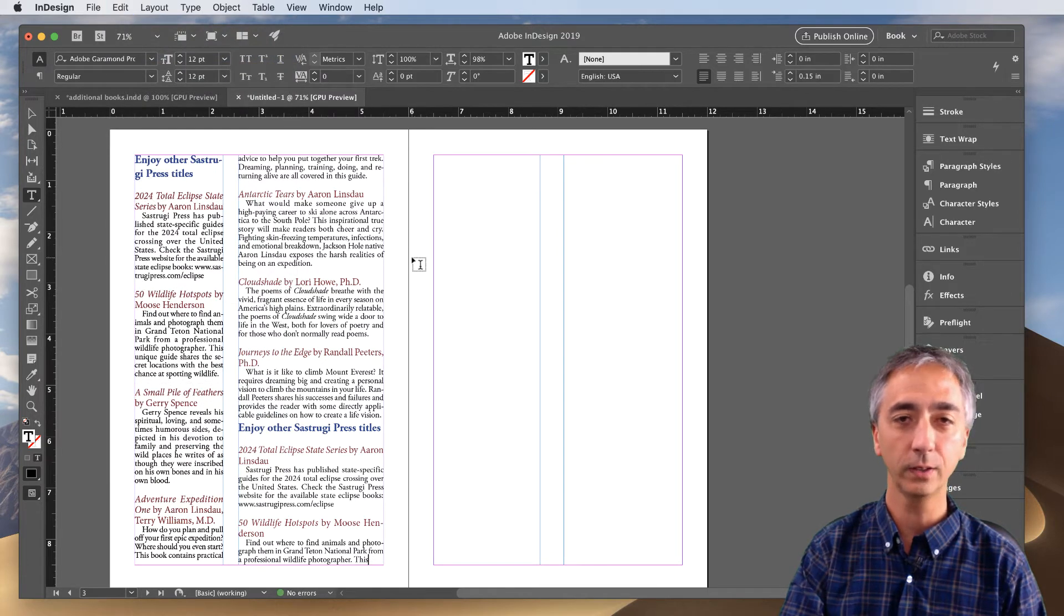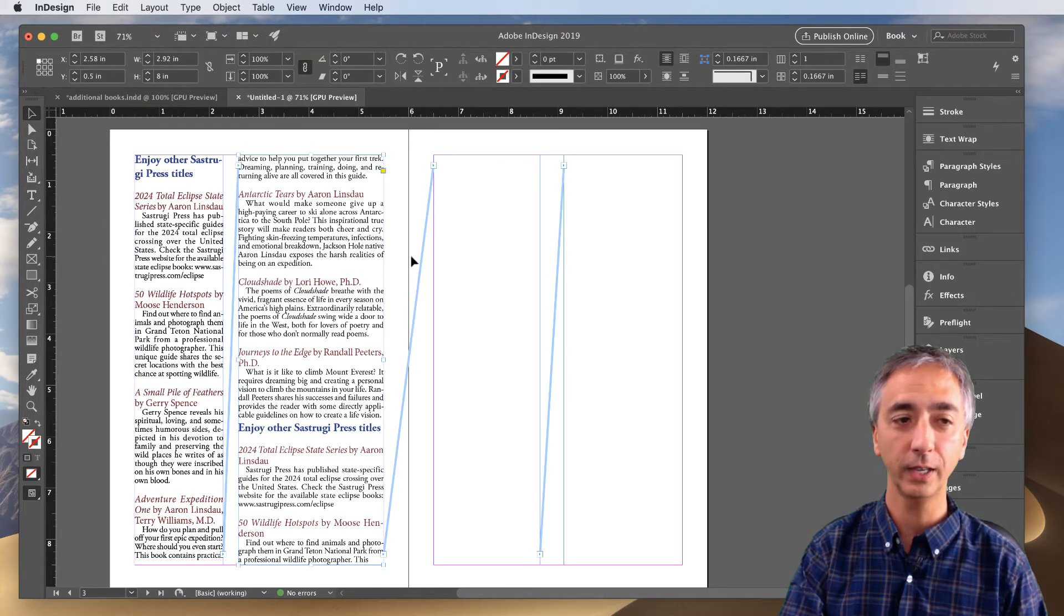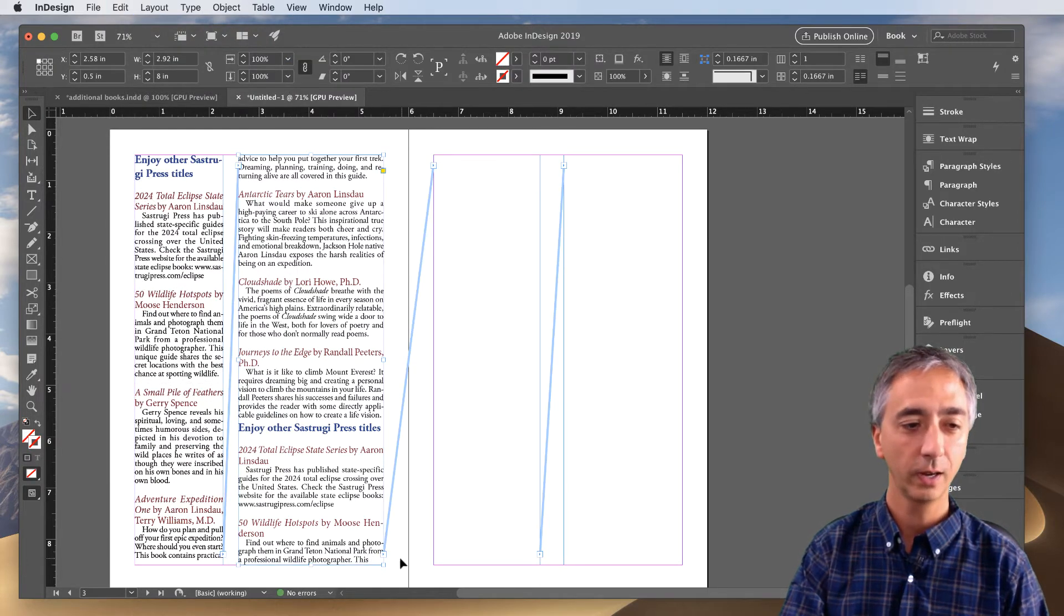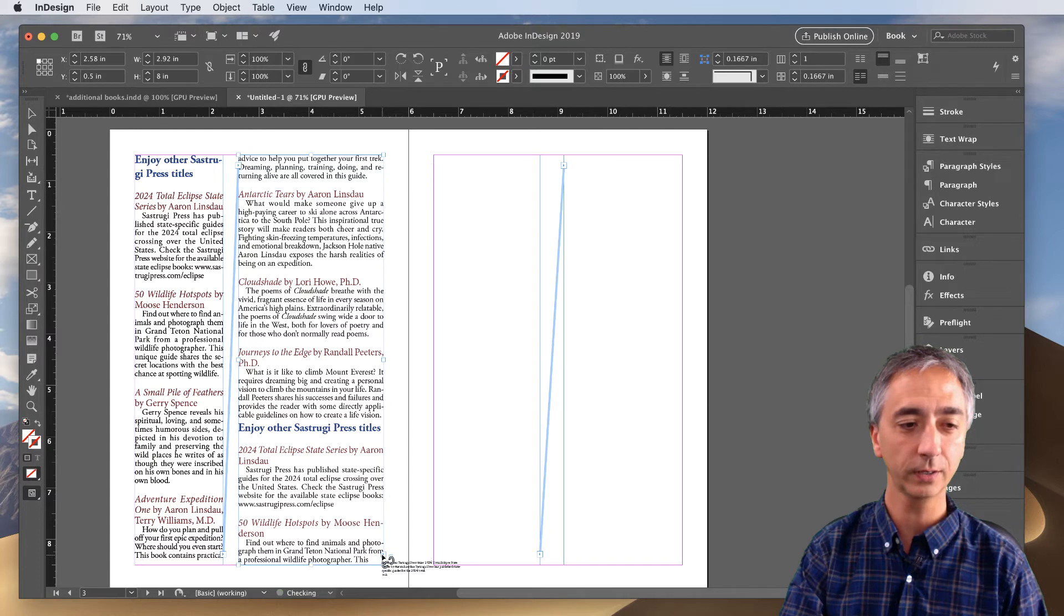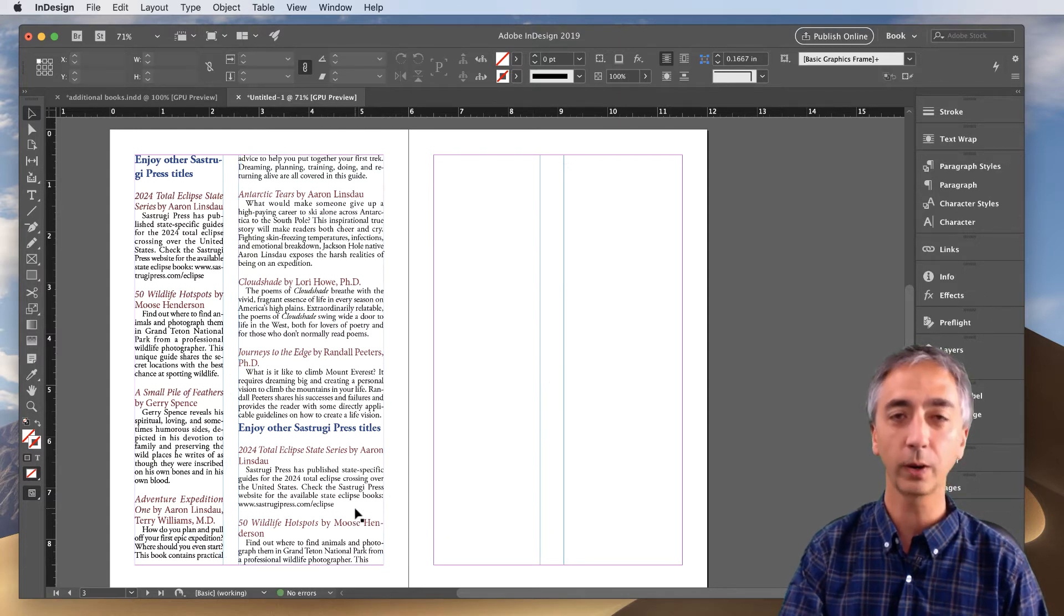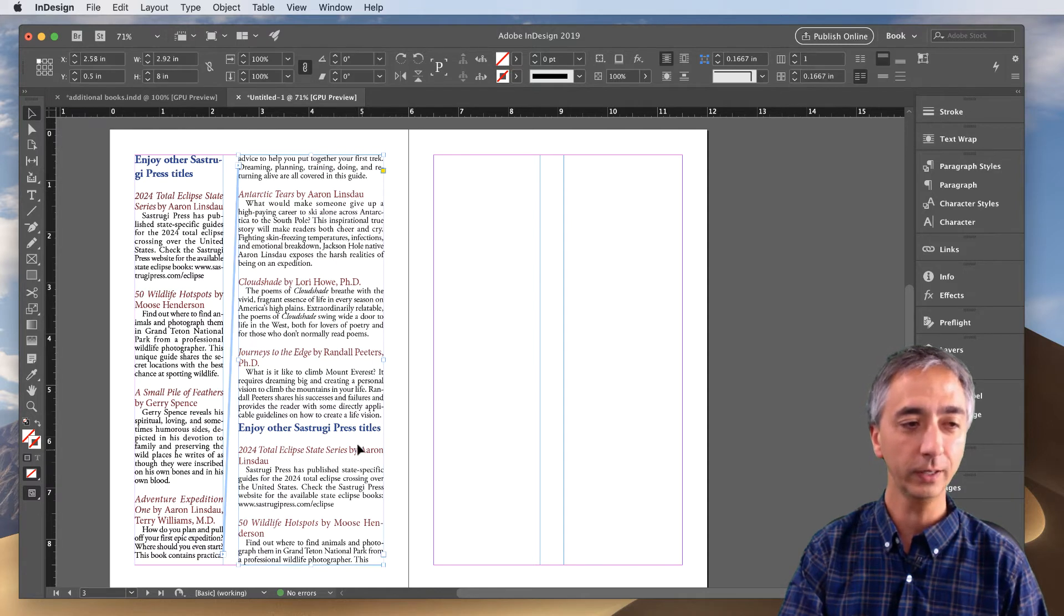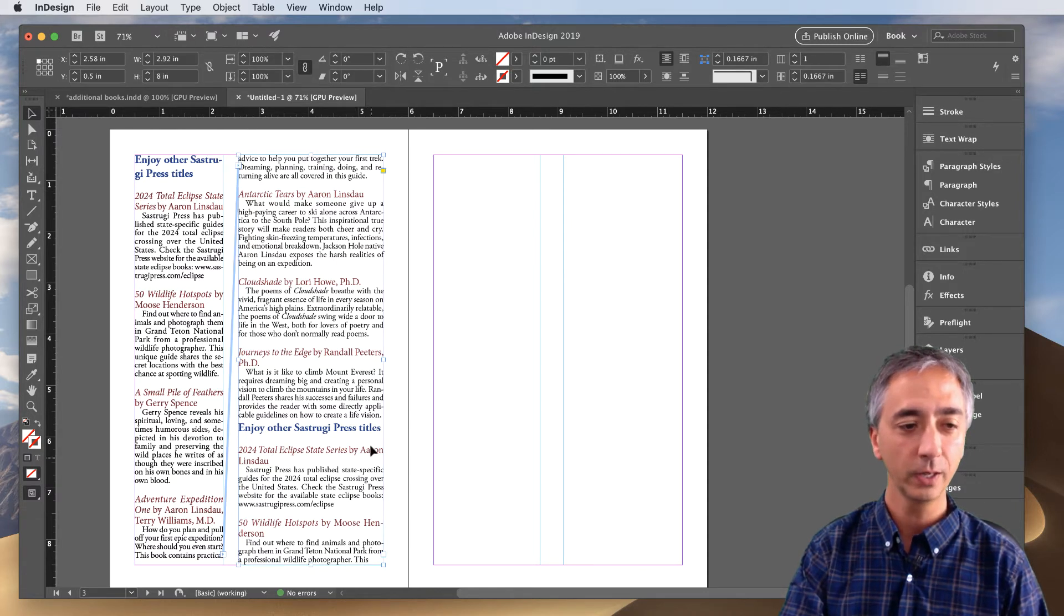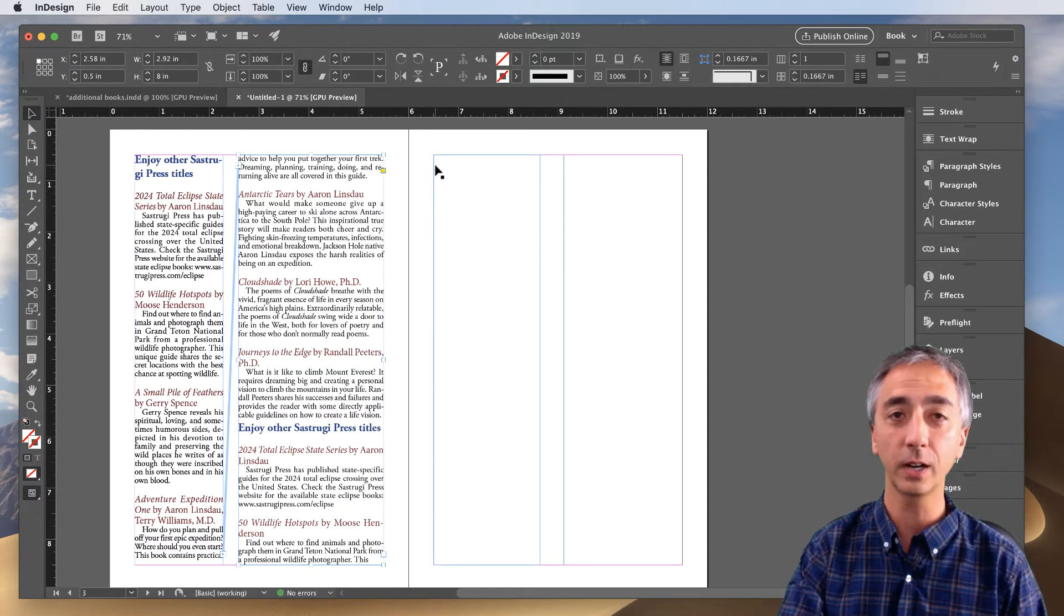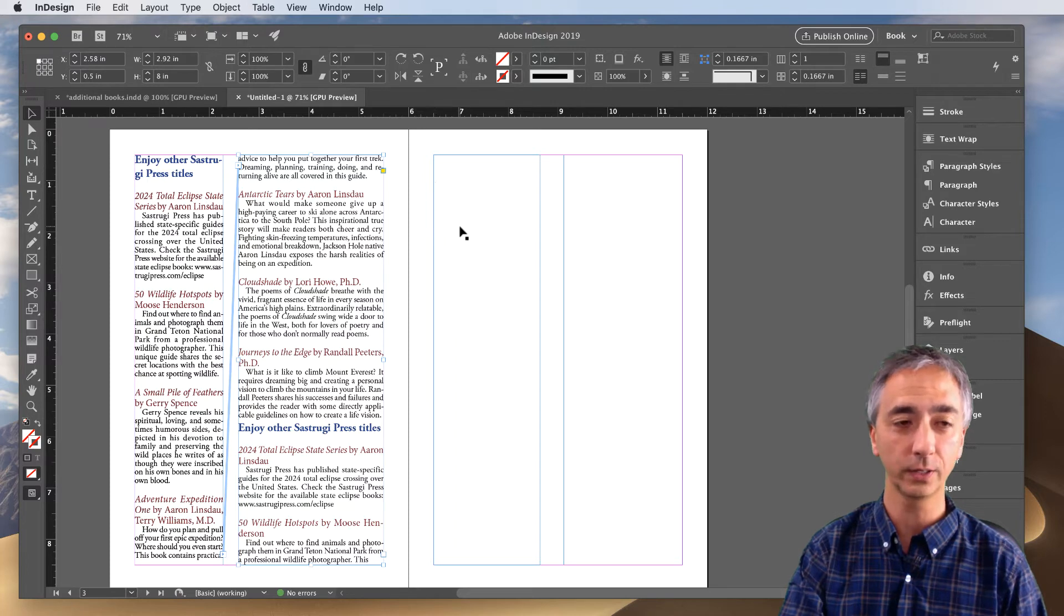And now I will hit Escape, I will click this text thread once, click in the box where I want to break it, and now when I click into these frames you'll see that the text thread does not continue into the next frame.